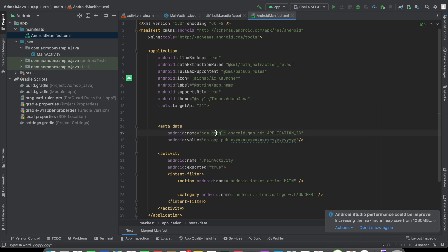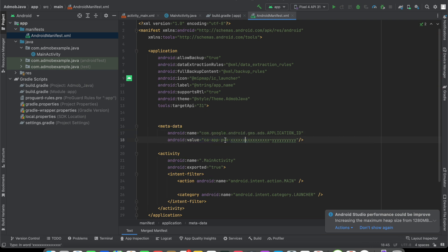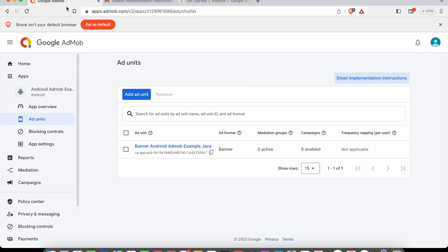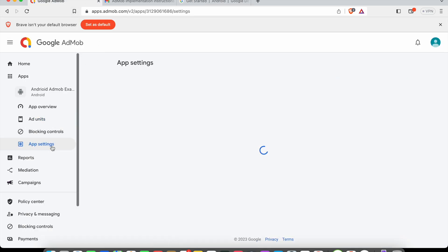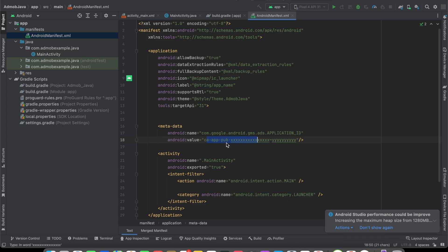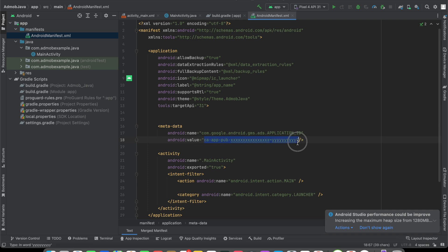We have to replace this android:value with our application ID. You have to go to your AdMob dashboard, then go to app settings. Here we need to copy this ID and paste it here. That's it.